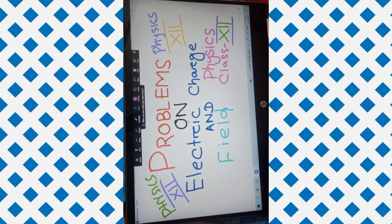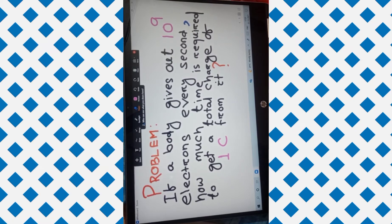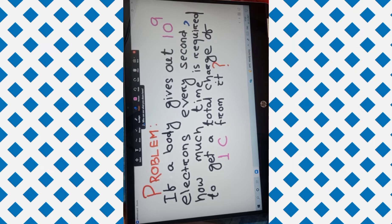Here is a very simple and interesting problem. Let's read it: if your body gives out 10 to the power 9 electrons every second, how much time is required to get a total charge of one coulomb from it? So the body emits 10 to the power 9 electrons per second, and we need to accumulate one coulomb of charge.